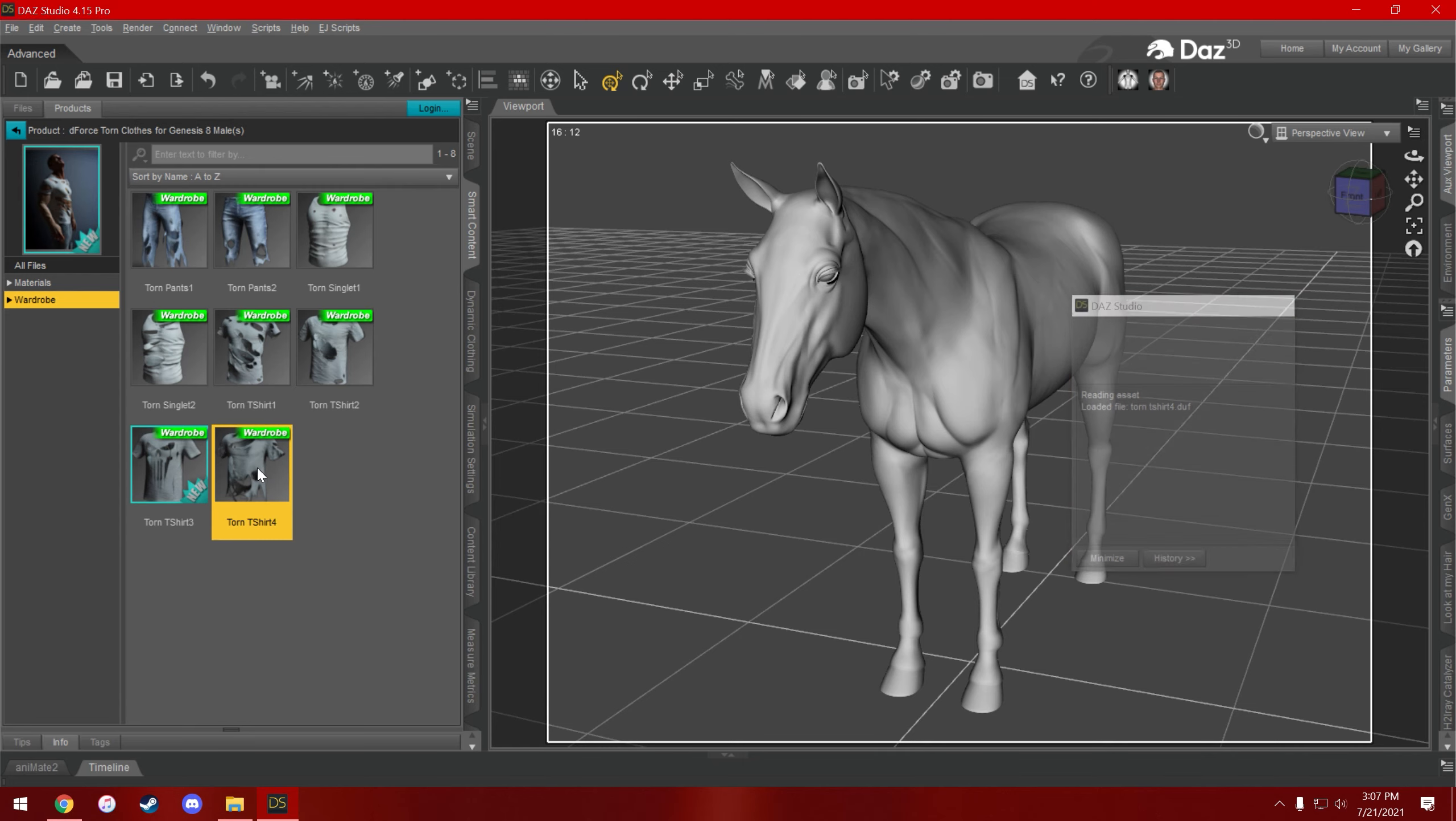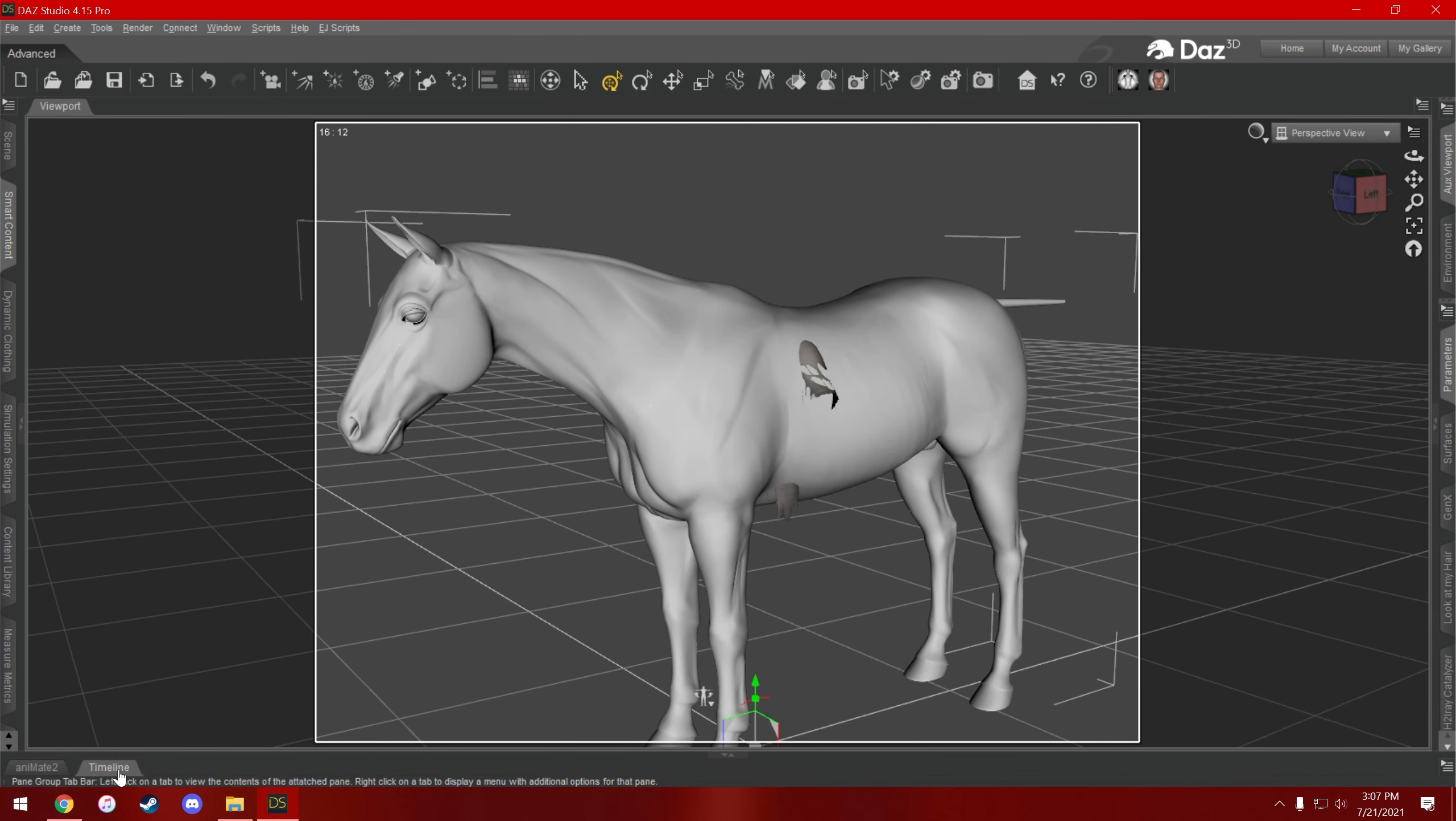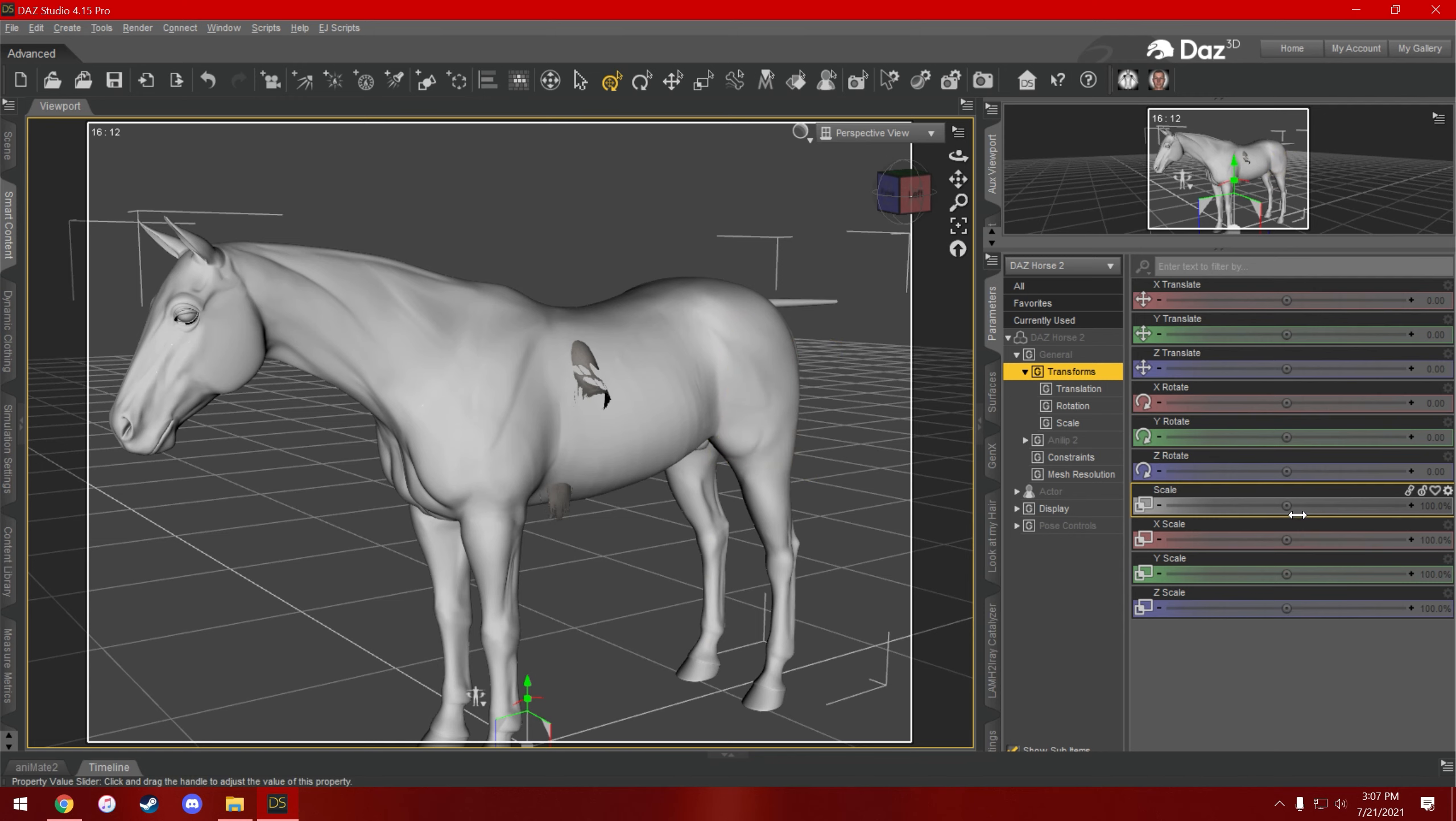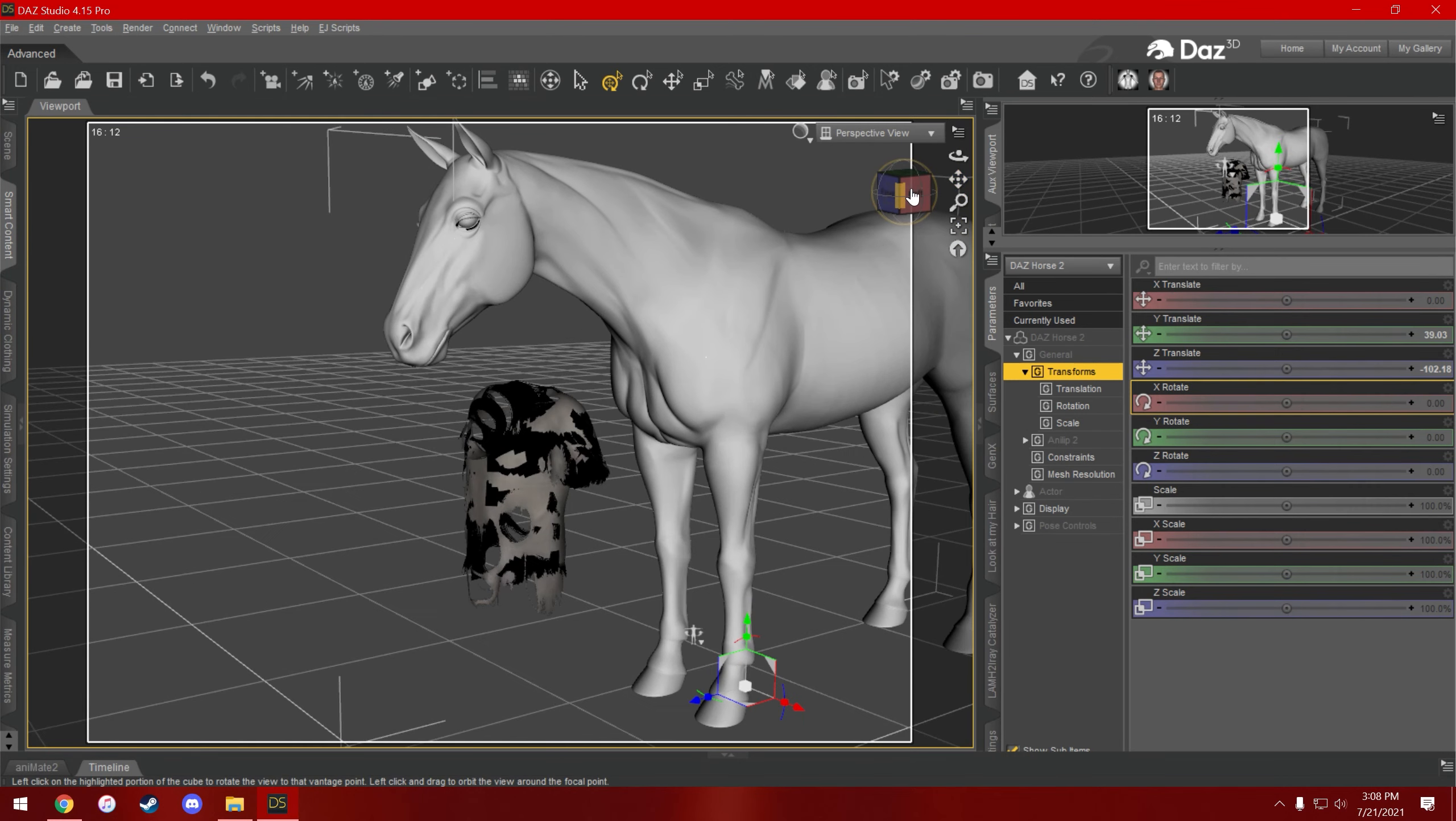Basically what you have to do is make an animation. I usually leave the timeline just at 30 frames per second and just 30 frames worth. So you want to start with everything all the way at the zero frame, and what you want to do is position the character that is going inside the shirt in a way that they fit into it.